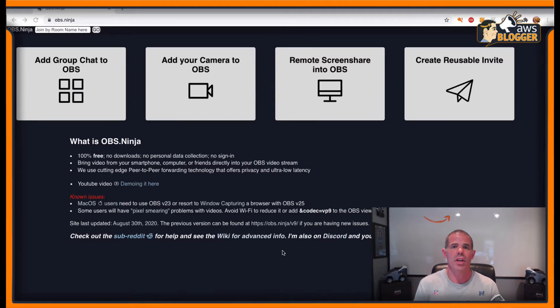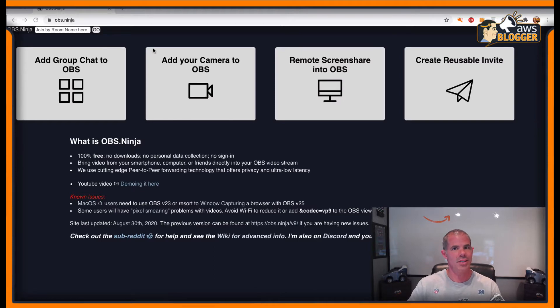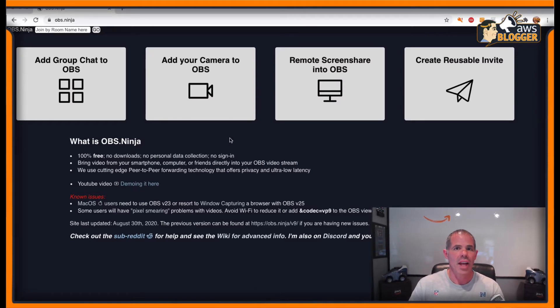How to use OBS Ninja? We're going to come to OBS.Ninja. I'm just going to show you how to add your camera and then how to add it to OBS.